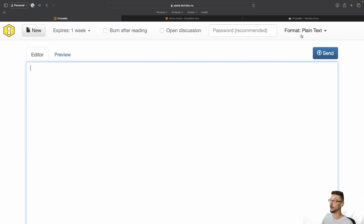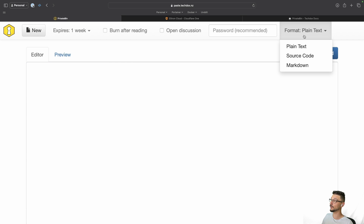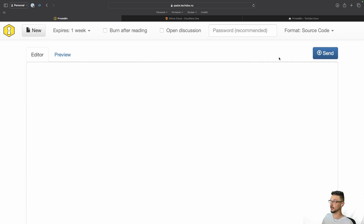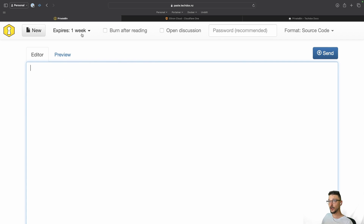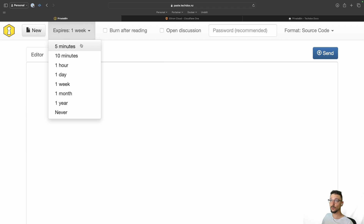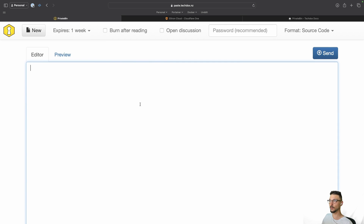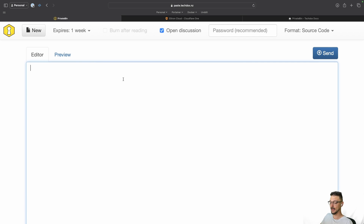It's not just for passwords — it's also great for code snippets. You can change the formatting at the top: if you want to share source code you can select that format and it'll format nicely. You can also change when it expires — one week, five minutes, ten minutes, or even never if you want.